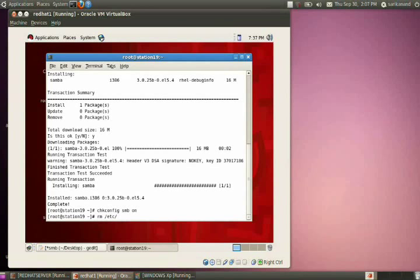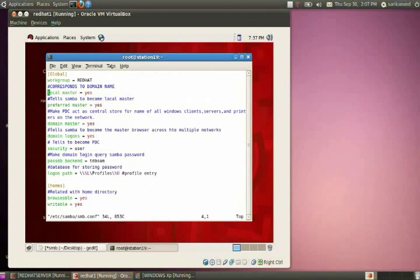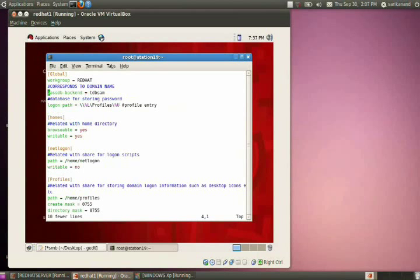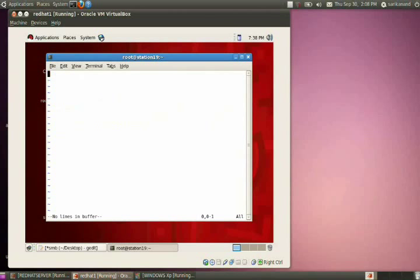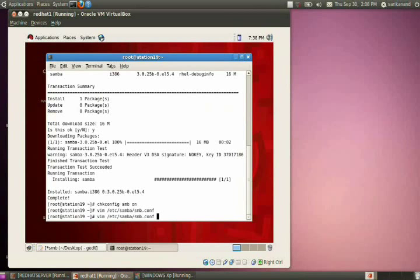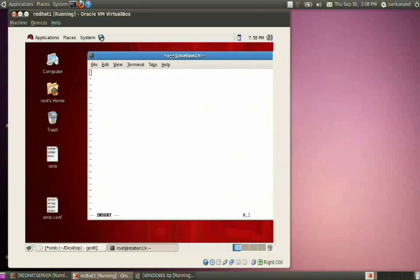Remove the existing configuration file, then edit it. Open the configuration file at /etc/samba/smb.conf and provide the required entries.